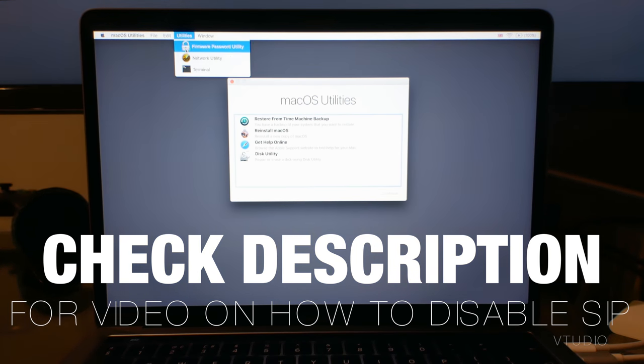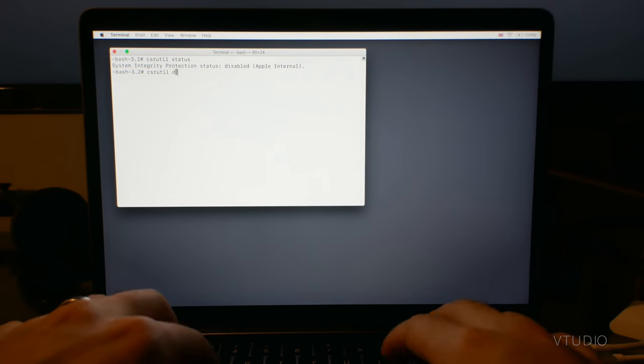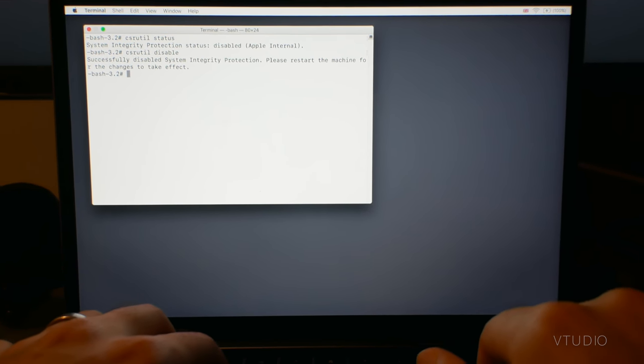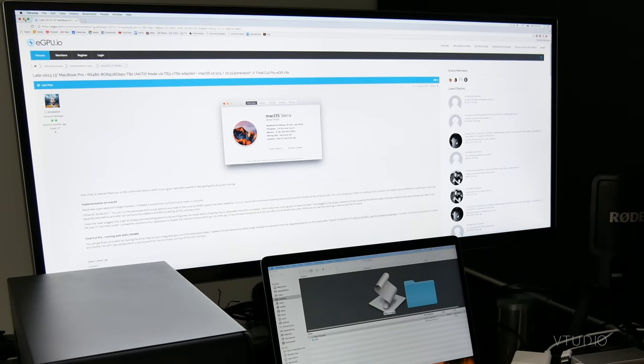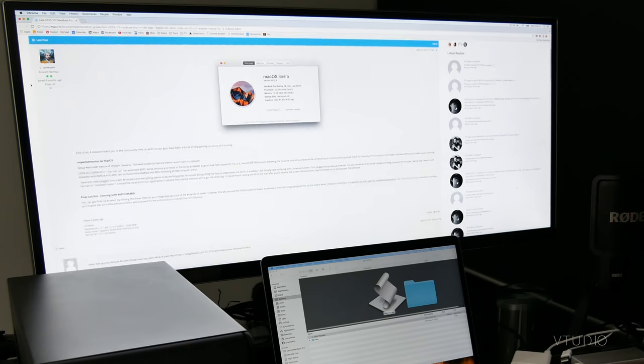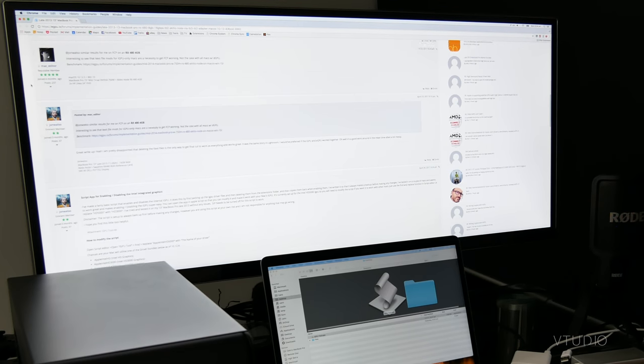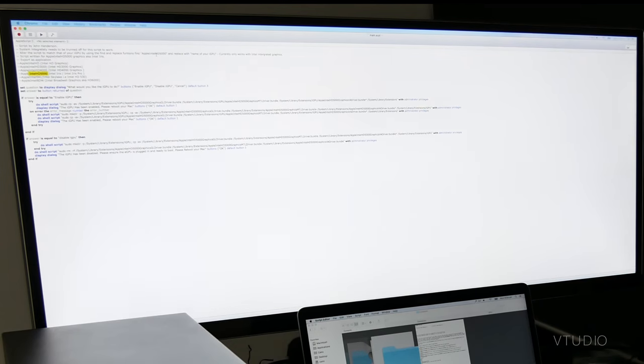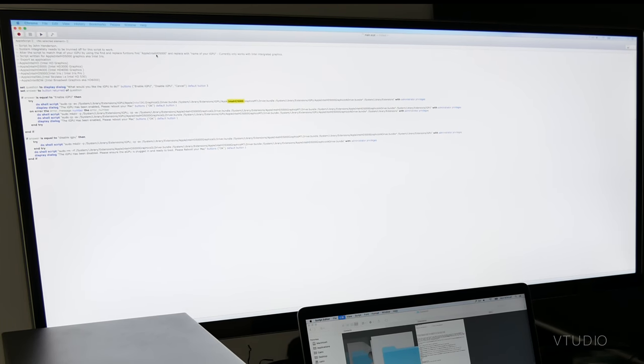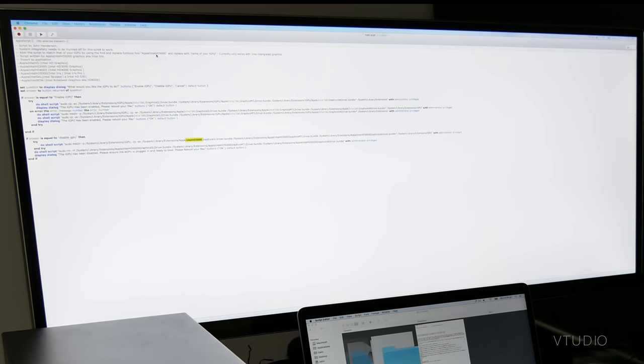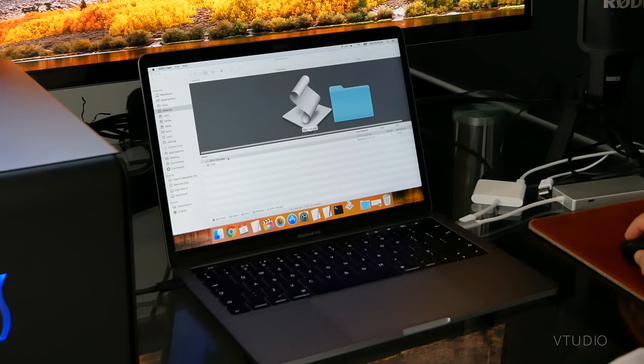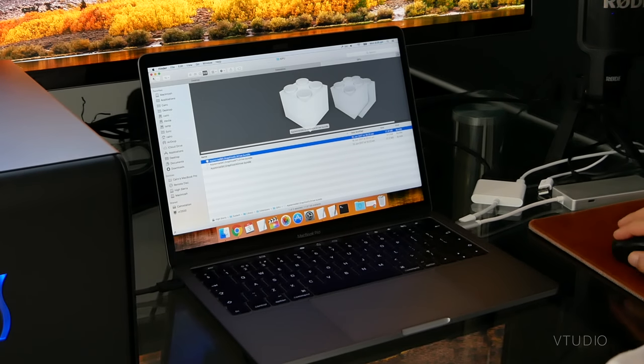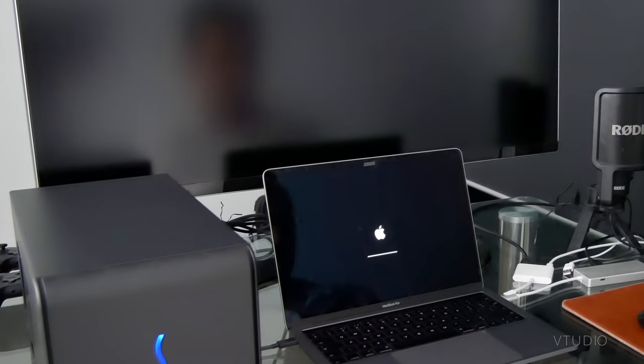Simply reboot your Mac in safe mode, type in a couple of commands and restart it back up. John Wotso from eGPU.io has a nice script you can use to automatically mod the required files. You just need to first edit it with the internal GPU type of yours. This varies from Mac to Mac. Run the script and restart your Mac for the changes to come into effect.